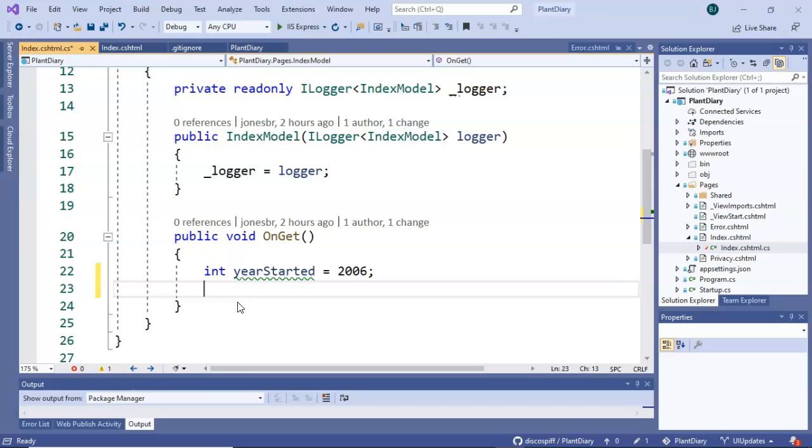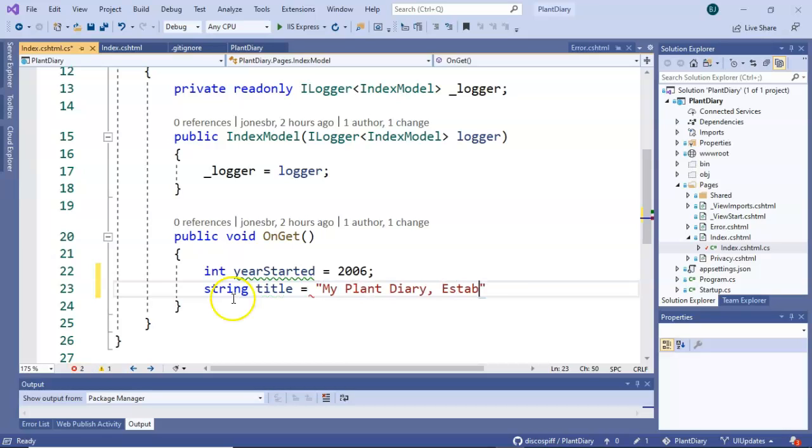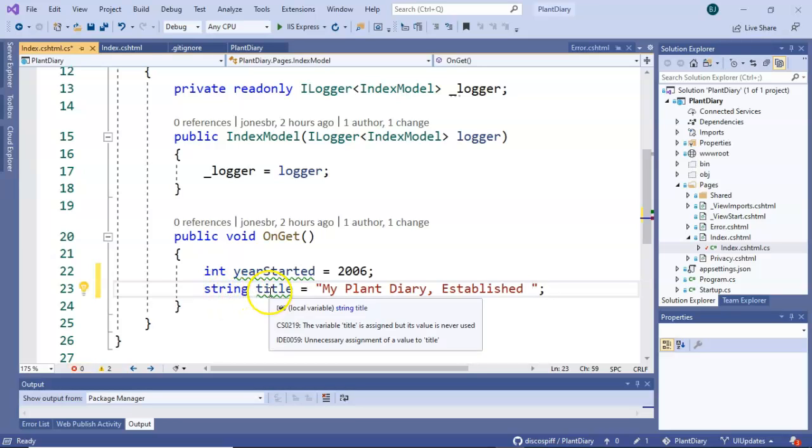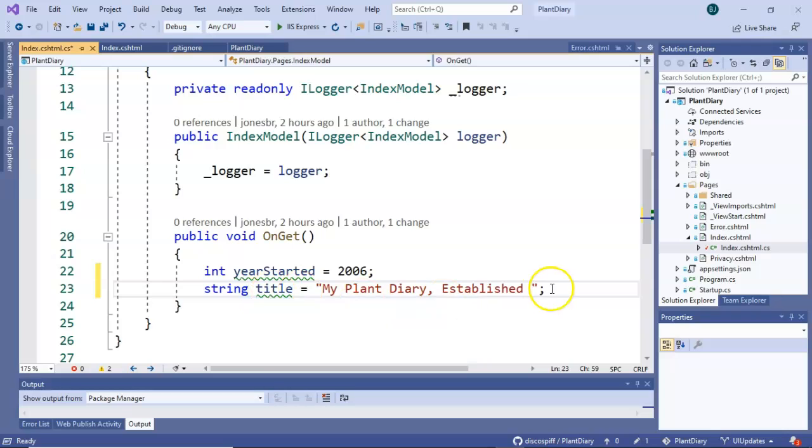Now we'll say string title equals my plant diary established and we'll leave it just like so. Once again terminate with a semicolon. So you see here the data type is string and the name is title.